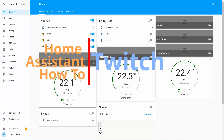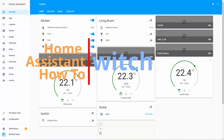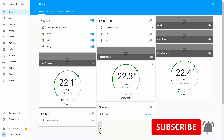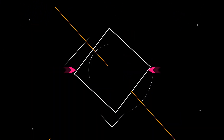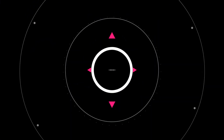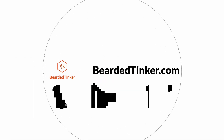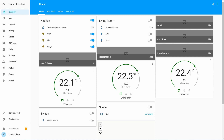Hi, and welcome to the Home Assistant How-To with Bearded Thinker. Today we are going to integrate Twitch, so we can get information about our favorite streamers when they are online.